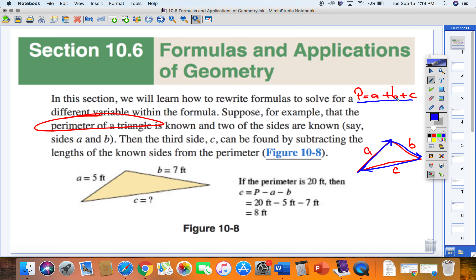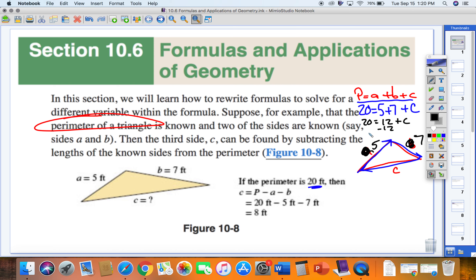If we know the perimeter is 20 feet, A is 5 feet, and B is 7 feet, then C is the missing piece. The perimeter is 20, and 5 plus 7 equals 12. To get C by itself, subtract 12. C equals 20 minus 12, which is 8. If A is 5, B is 7, and the entire perimeter is 20, then C must be 8.